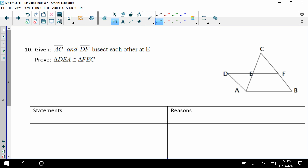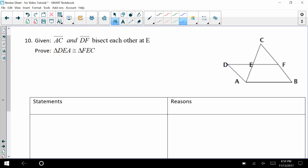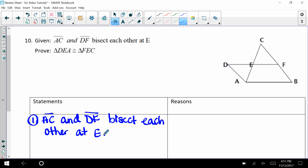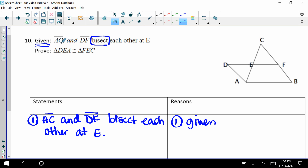Number ten — this diagram is a little more tricky, so let's read carefully. AC and DF bisect each other. AC bisects DF, so DE and EF are congruent. DF bisects AC, so those two pieces are congruent as well. And then through the vertical angle theorem — look at that — we have side-angle-side.